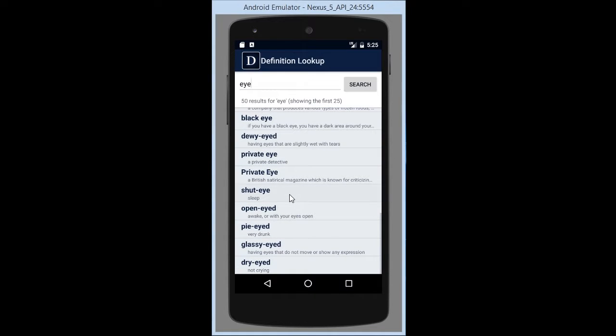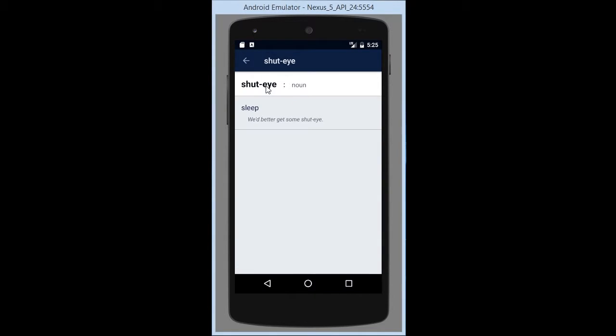You click on one of them and it opens up the definition page with the word, the type of speech it is, and then the definition with a basic example.